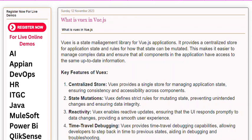Views (Vuex) is a state management library for Vue.js applications. It provides a centralized store for application state and rules for how that state can be mutated. This makes it easier to manage complex data and ensure that all components in the application have access to the same up-to-date information.